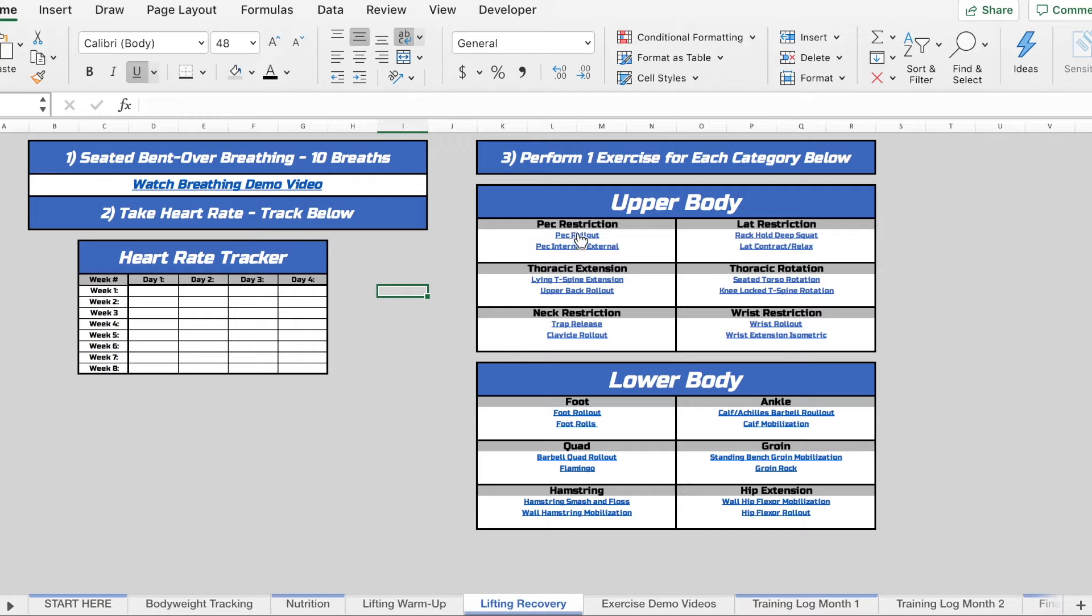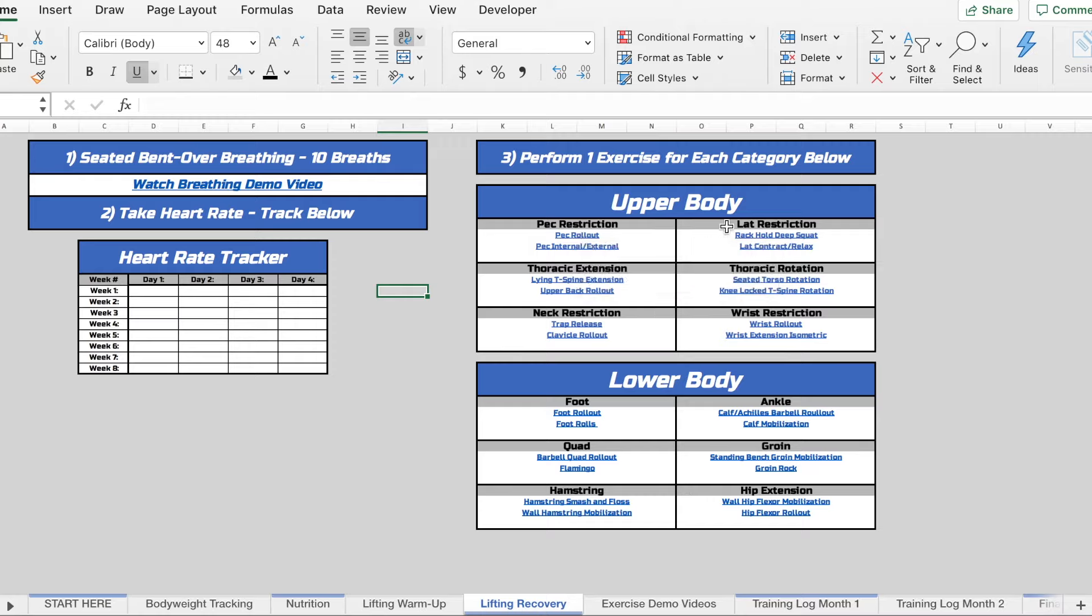Picking one of these for each restriction per day. So you'd go one pec, one lat, one thoracic, etc. on each day.